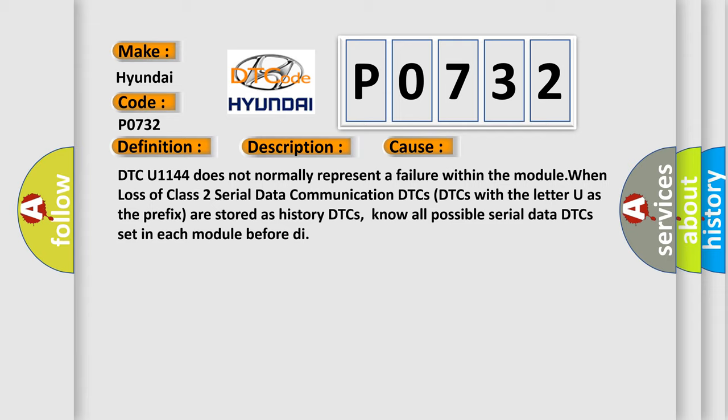DTC U1144 does not normally represent a failure within the module. When loss of class 2 serial data communication DTCs, DTCs with the letter U as the prefix are stored as history DTCs. Know all possible serial data DTCs set in each module before diagnosis.